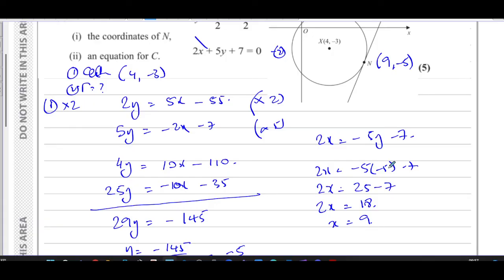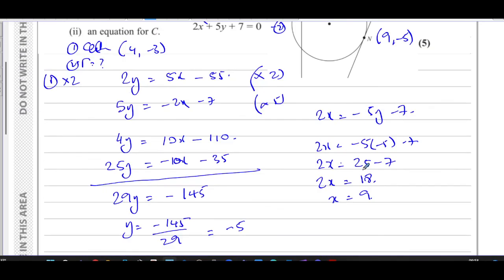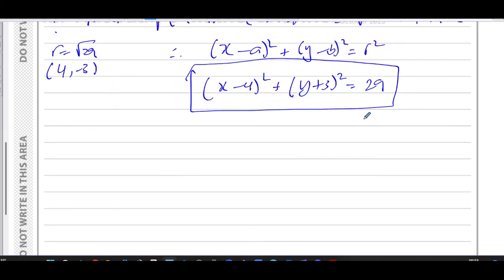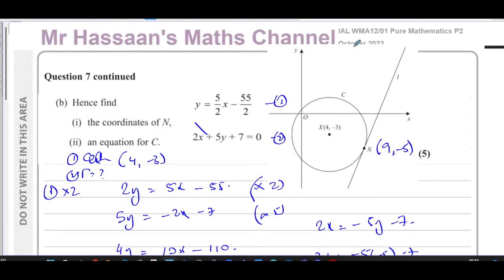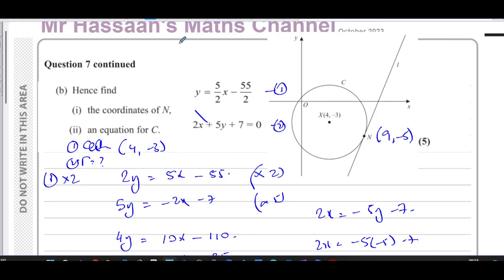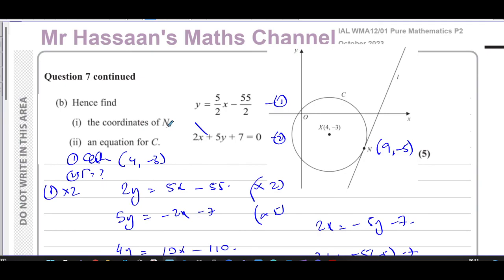I apologise for that arithmetic slip — I mistakenly said -5 × -5 = 35 when looking at the seven; we went back and corrected it. Other questions from this paper can be found in the playlist appearing here, and questions on circle equations are in the playlist in this region. You can subscribe by clicking the link shown. Thank you for watching and see you soon.